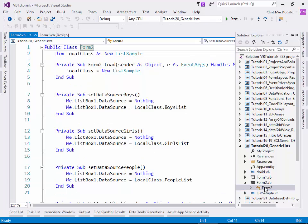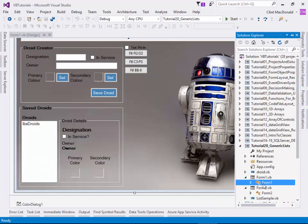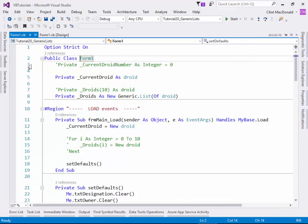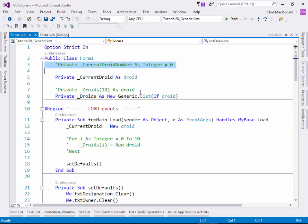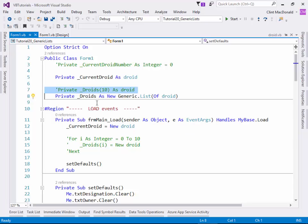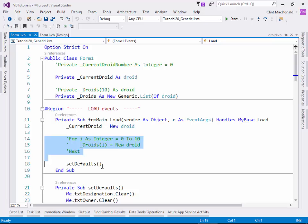Looking at the Form 1 code, before we had to have a current droid number because we needed to know which index number in the array we were using. We don't need that anymore, because a generic list has no predefined length — it only has its current length. There's no maximum or predefined number of indexes; you can just keep adding items and it will keep working. We also replaced the array declaration with a declaration as a generic list, and we don't need to pre-populate it — a generic list can be empty. We also got rid of the pre-declaration in the form load event.